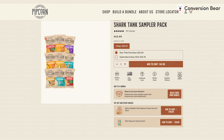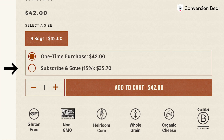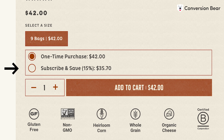Heirloom popcorn company Pipcorn offers their customers a 10% discount on their popcorn sampler pack if they upgrade their one-time purchase to a subscription where the sampler pack is delivered every two or four weeks.